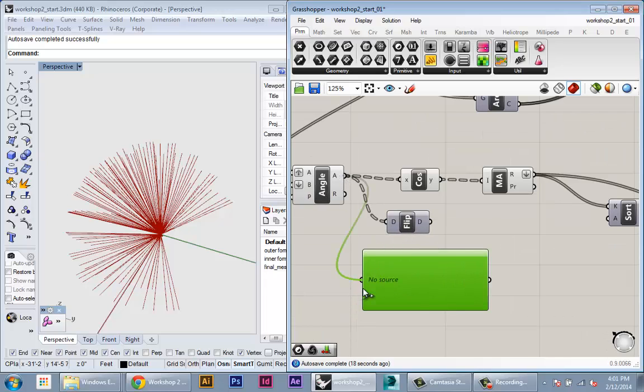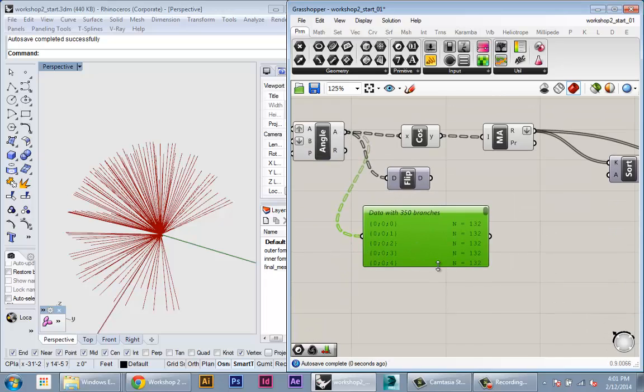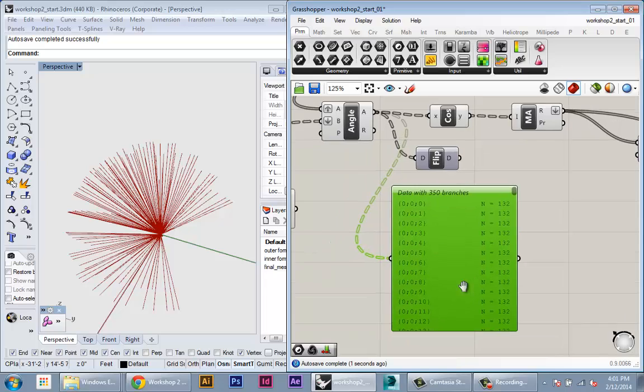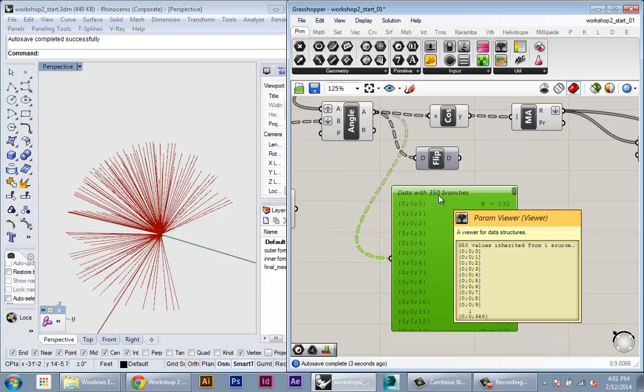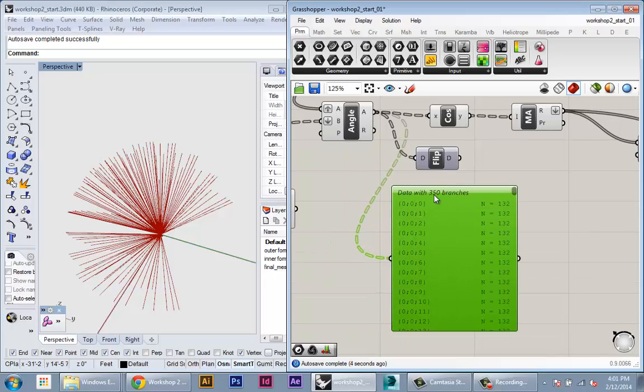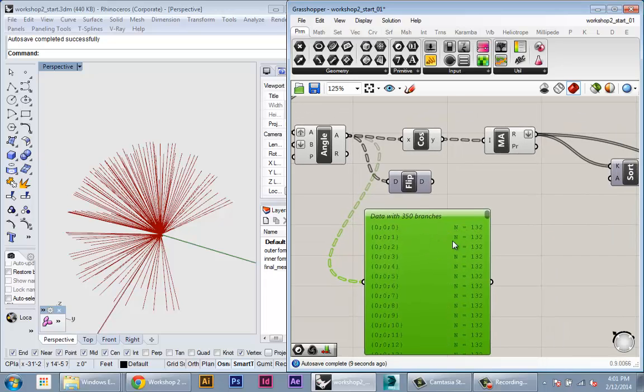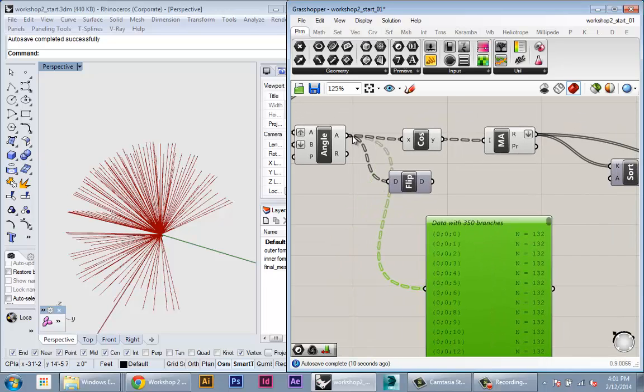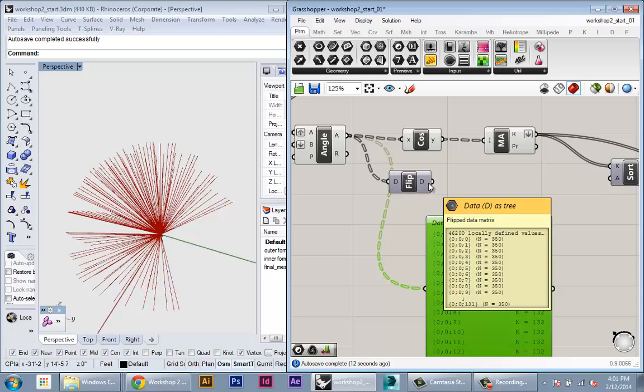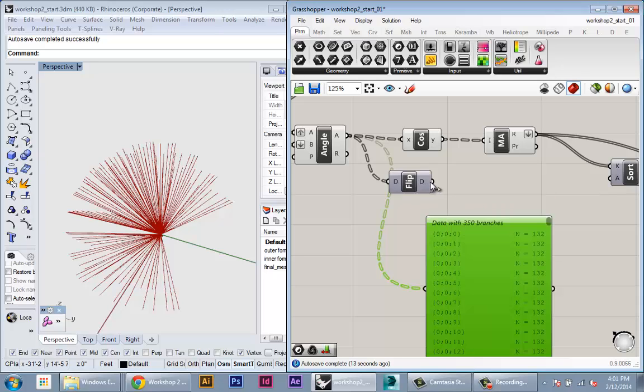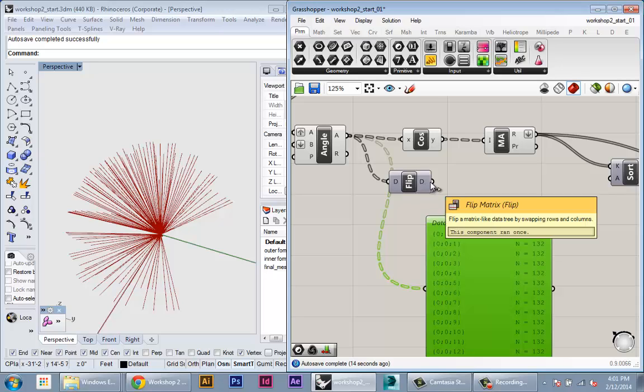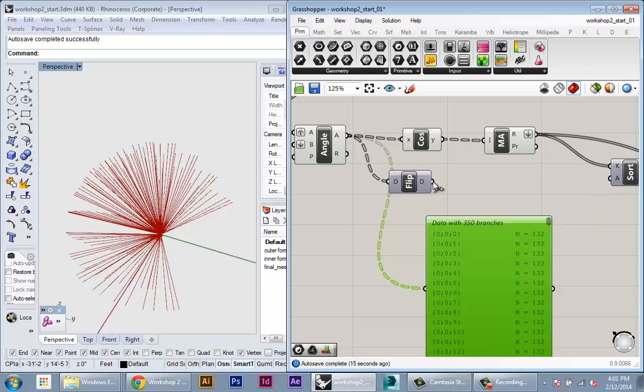So if we have our original angles, you can see it tells us we have 350 branches and those 350 branches correspond to our panels, and in each branch is 132 values. And if we feed that into the flip matrix, it basically flips that relationship between branch and the things inside the branches.